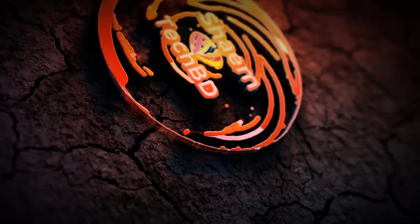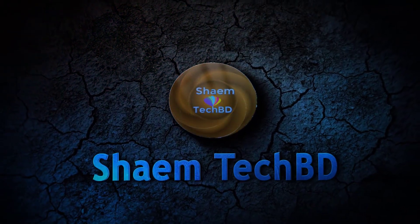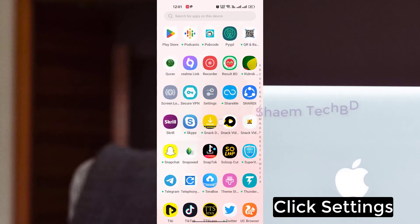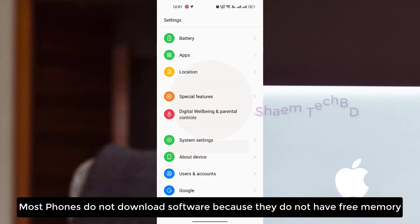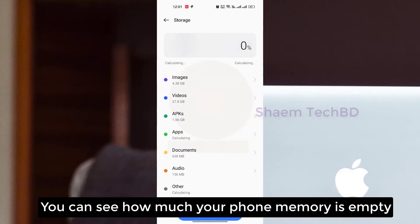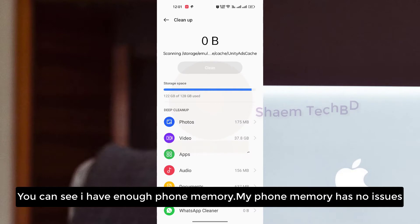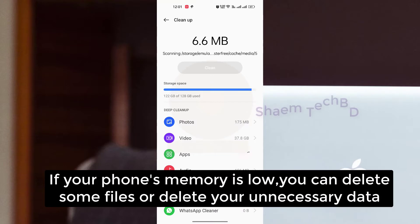Click Settings. Most phones do not download software because they do not have free memory. You can see how much phone memory is empty. I have enough phone memory — my phone memory has no issues. If your phone memory is low, you can delete some files or delete your unnecessary data.